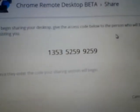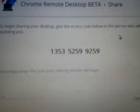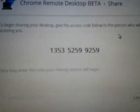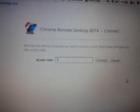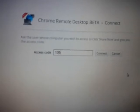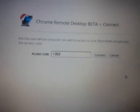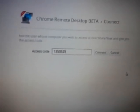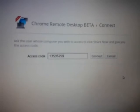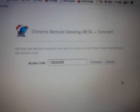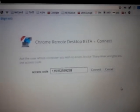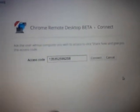The access code generated is 1-3-5-3-5-9-9. Now I'm back to my computer and I just have to enter the code. I enter the digits and then I click connect. It takes a few minutes to go in.